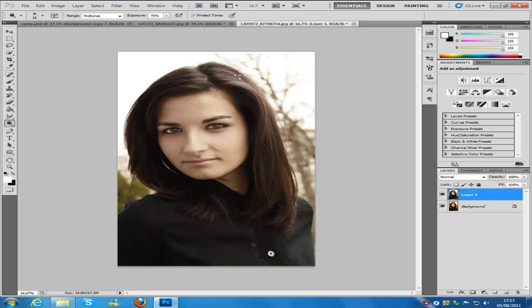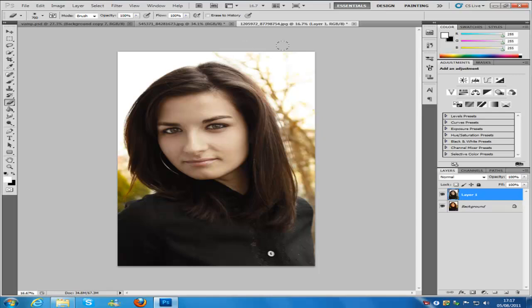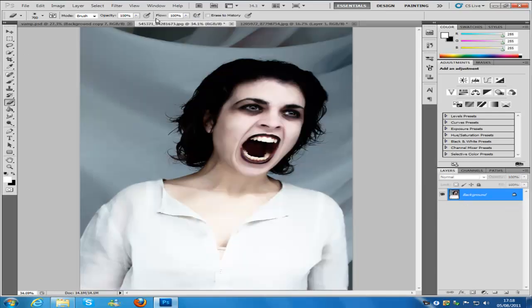Obviously it's going to wash out the background too. But since we duplicated the layer, the original layer is behind it. Go to the eraser tool, bring up the eraser, and just erase around her to bring the background colour back in. That is one way to achieve the pale skin effect.